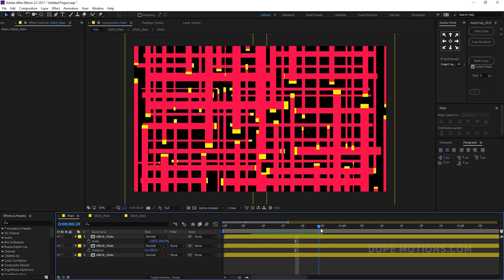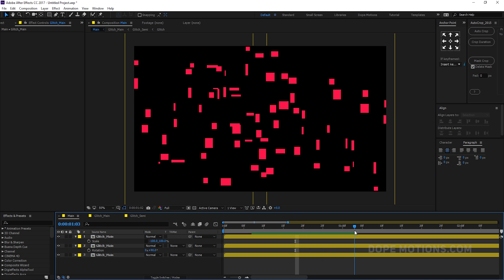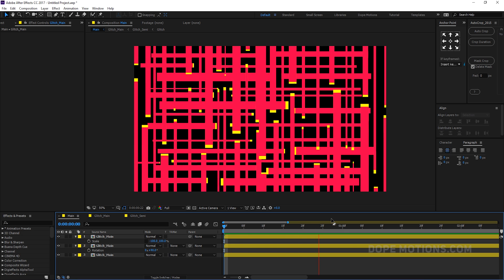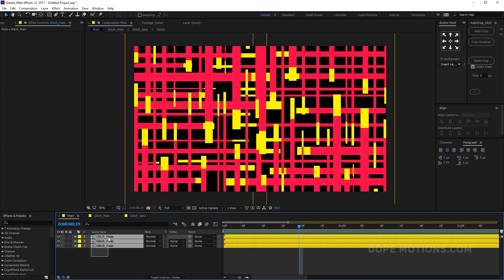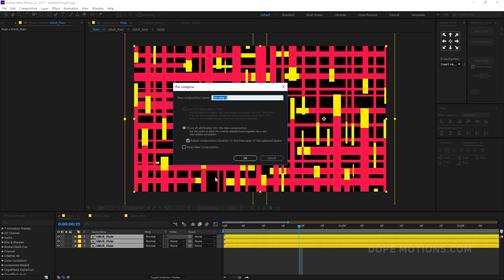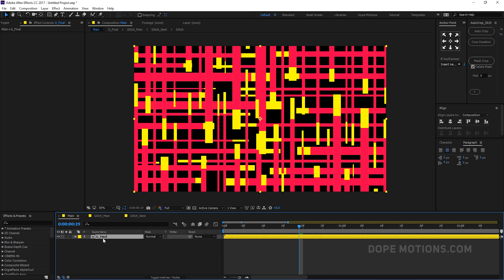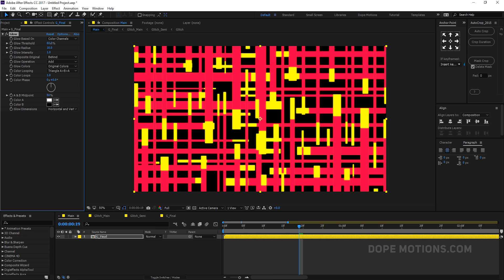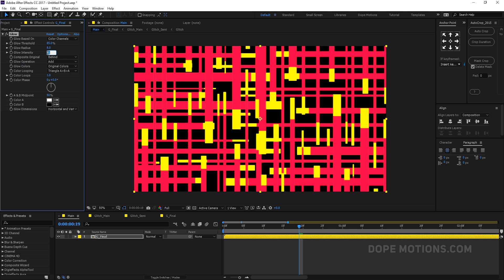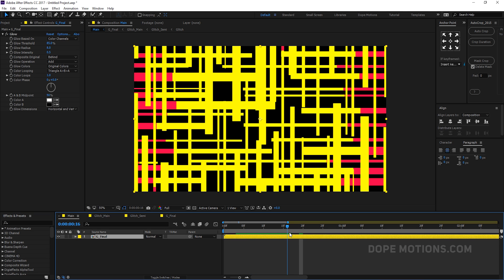This is looking pretty complex and glitchy. Rename the final comp to something like 'G Final' for glitch final. Now let's add a Glow effect: set the threshold to around 85, radius to around 8, and intensity to 0.5. That looks pretty good.